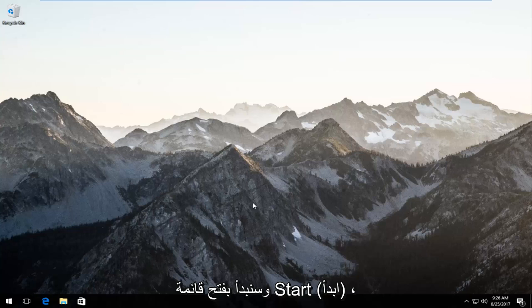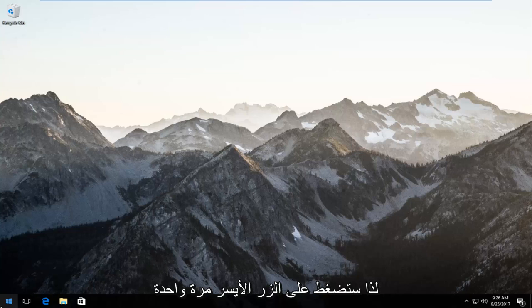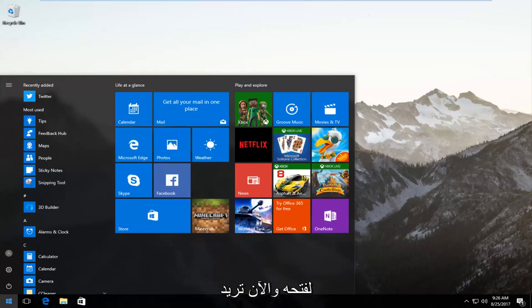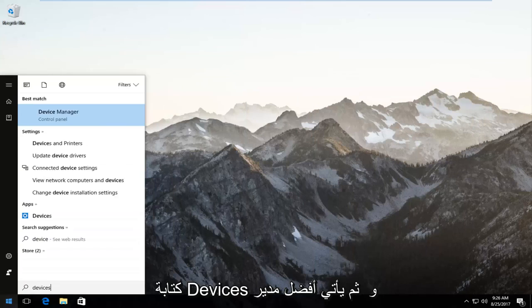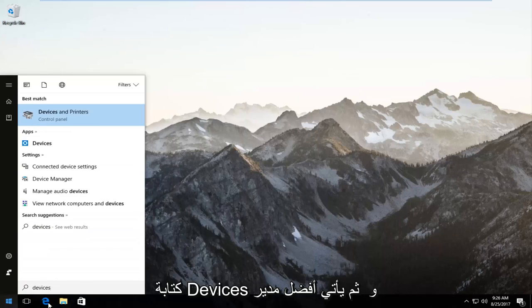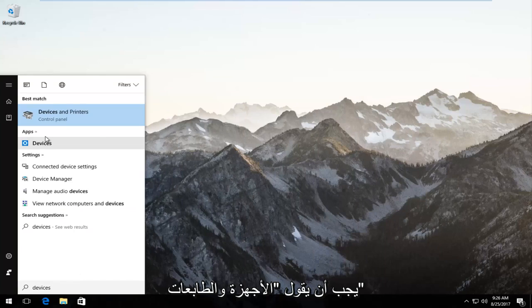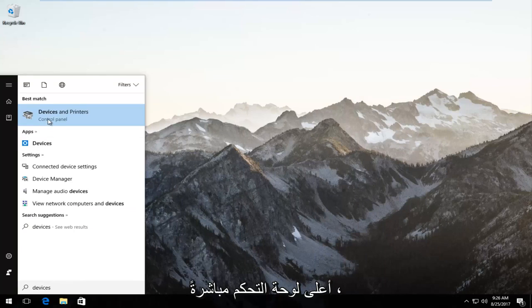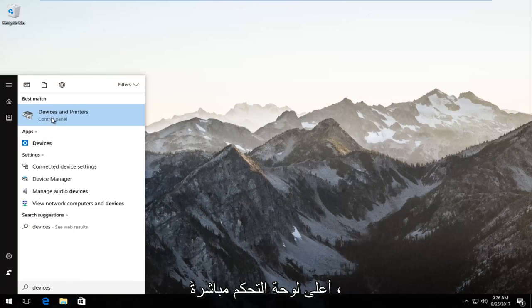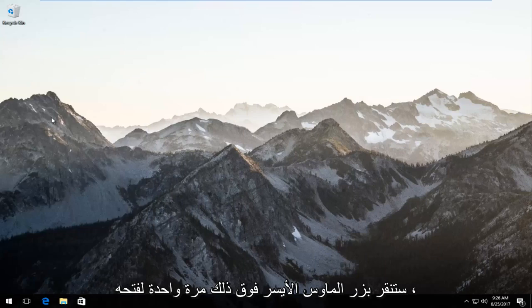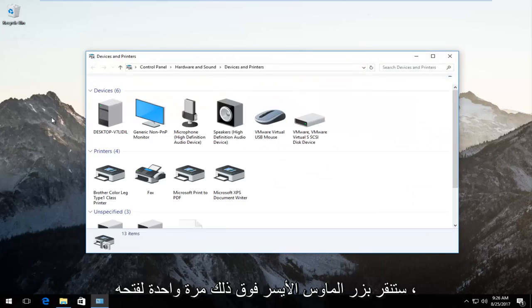We're going to start by opening up the Start menu. So you just want to left click on it once to open it up. And now you want to type in devices. And then the best match should say devices and printers right above control panel. You want to left click on that once to open it up.